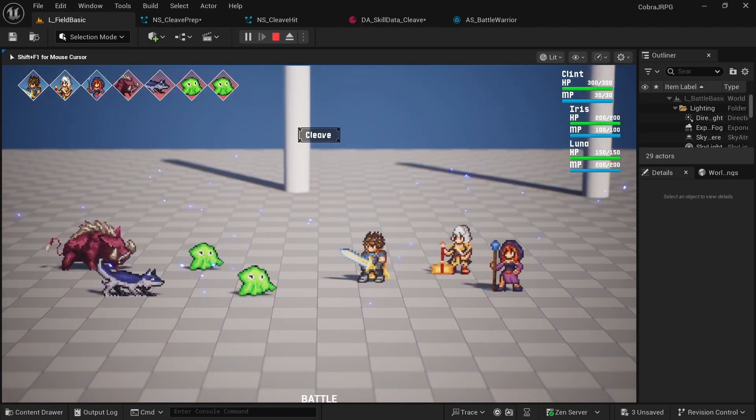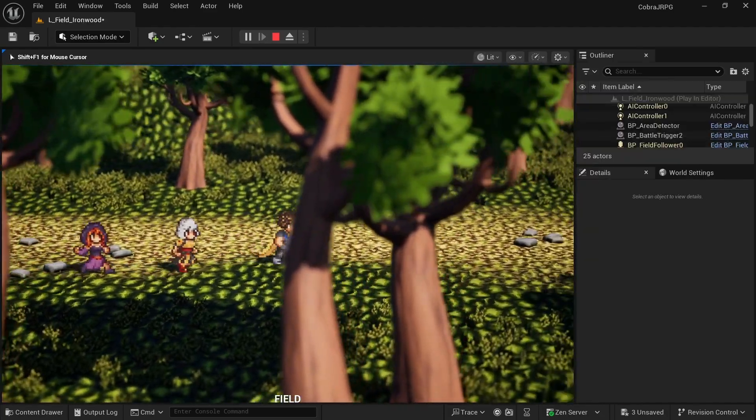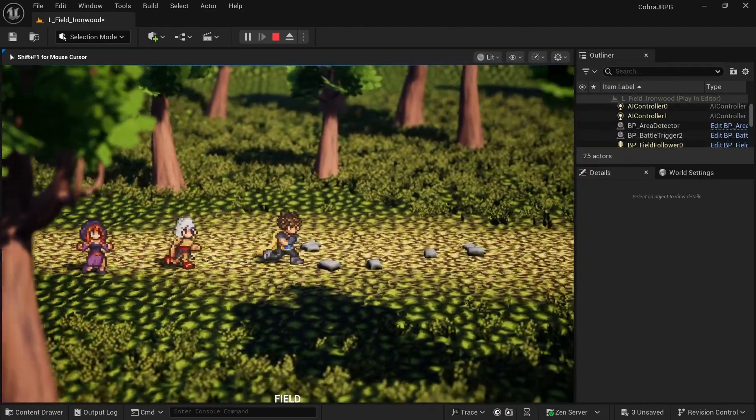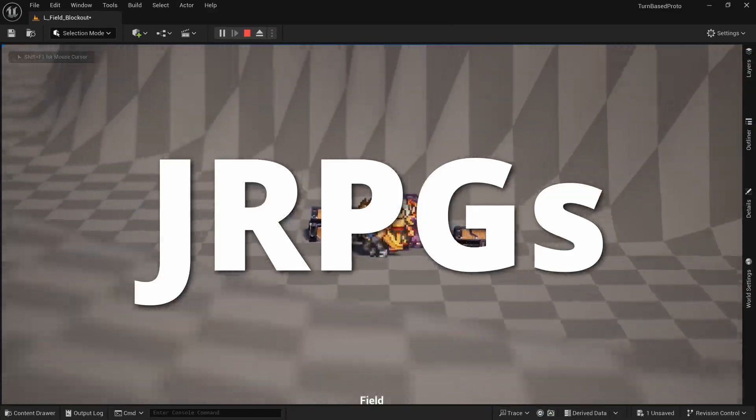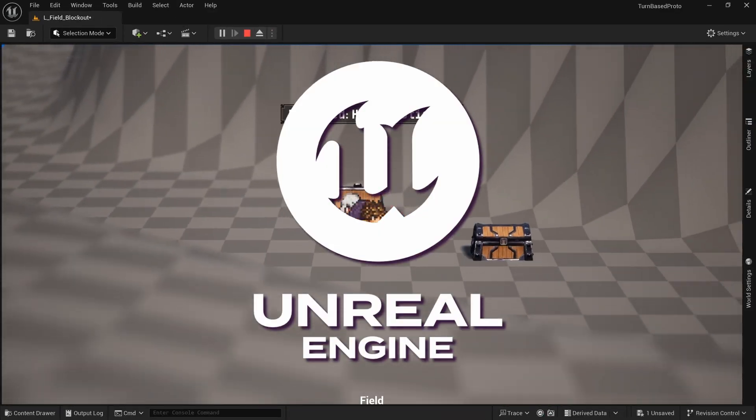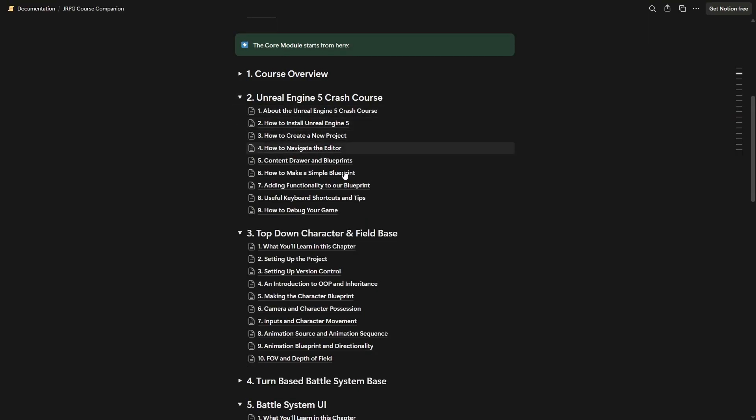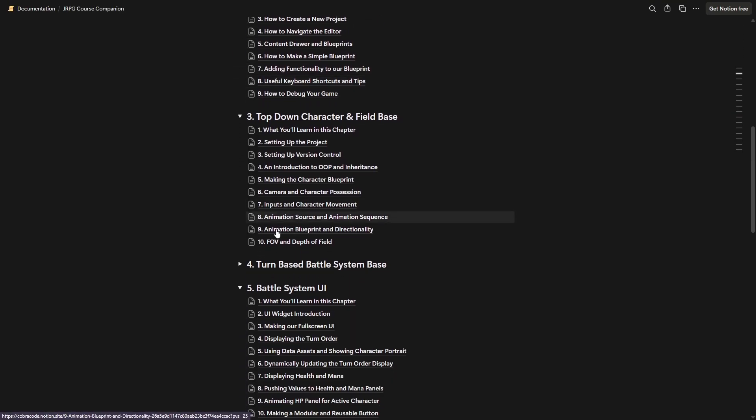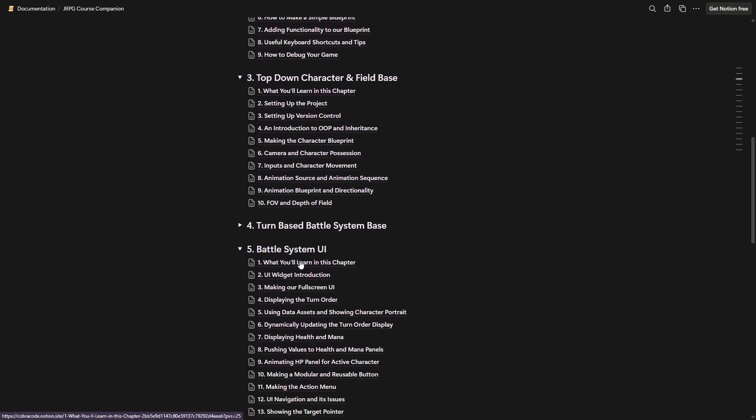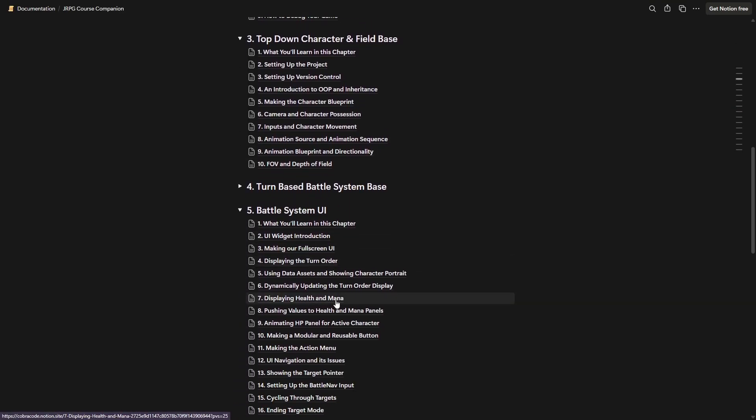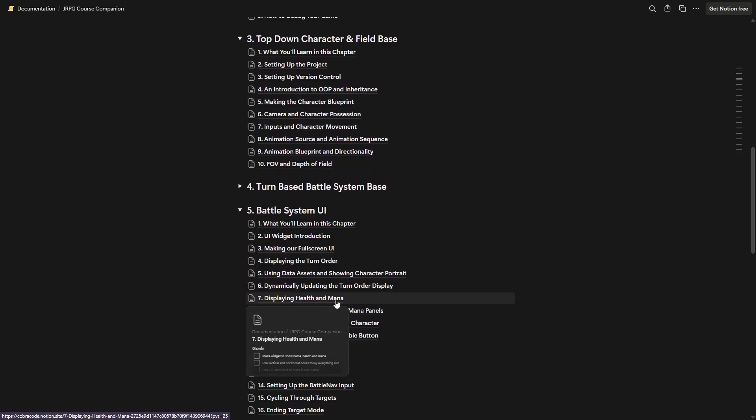As you may know, for the last nine months I've been working on a full course that teaches you how to make JRPGs in Unreal Engine. In this video I want to give you an overview of the entire curriculum and what you'll learn in this roughly 35 hour long course.